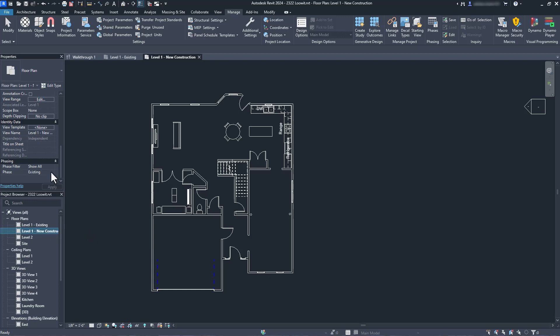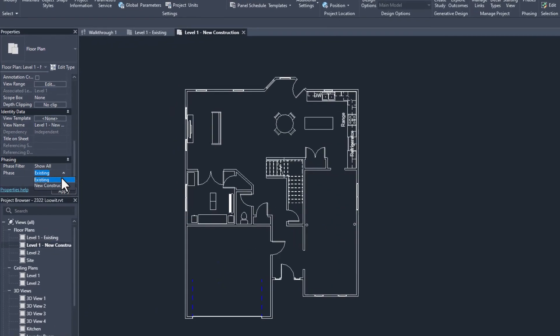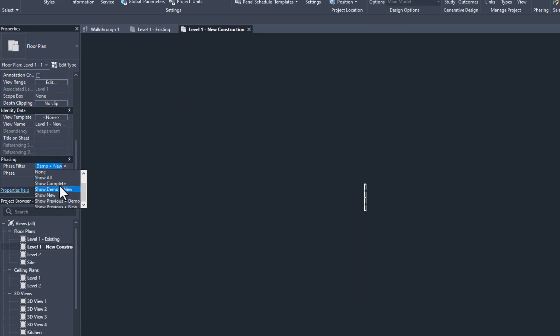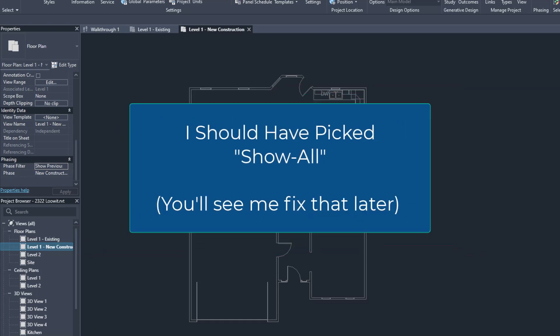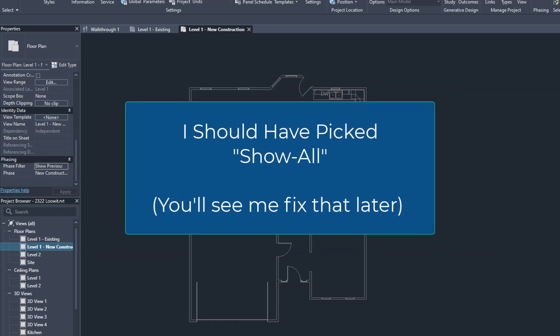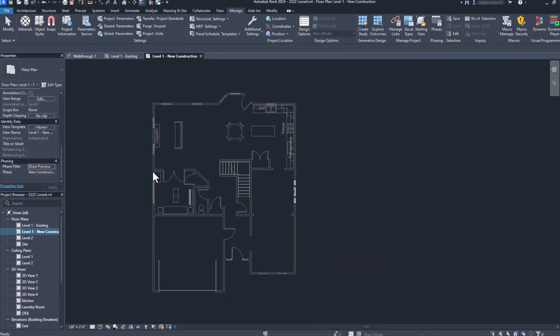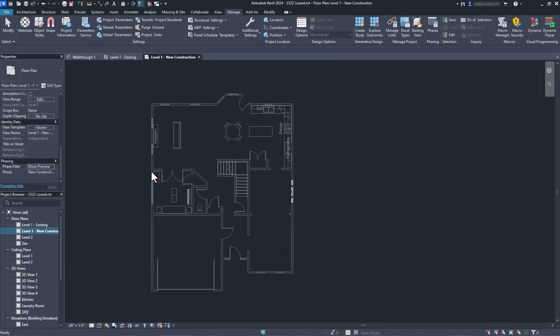In the new construction view, I'm going to go into the properties of the view and set the phase to new construction and set the phase filter to show demo plus new. This will gray out the existing work and make the demo dashed and bold. It works, but I'm never happy with how demo items are shown by default. I'd like for demo items to be red, so let's change that.